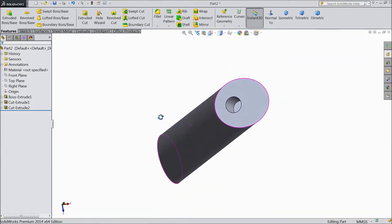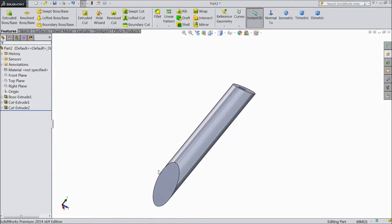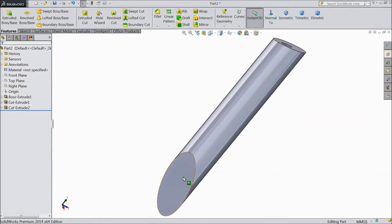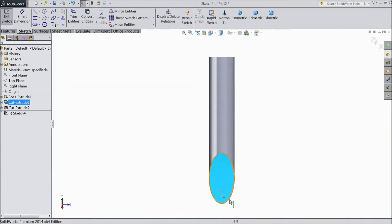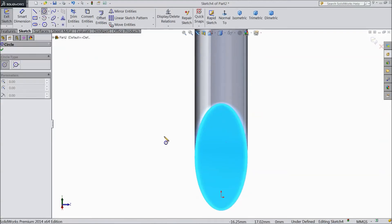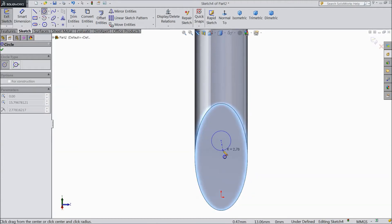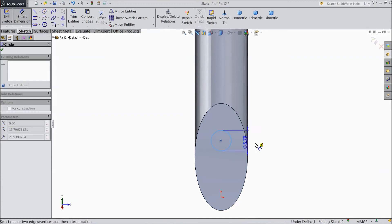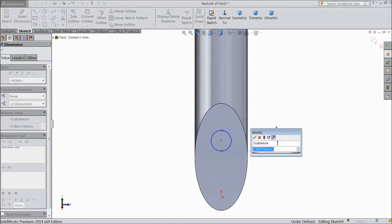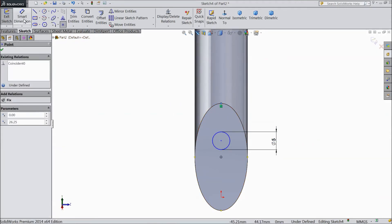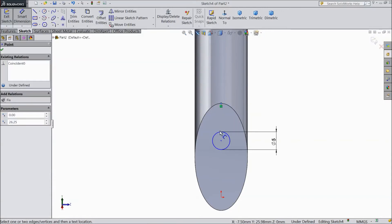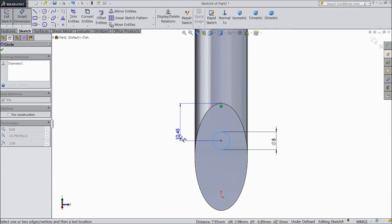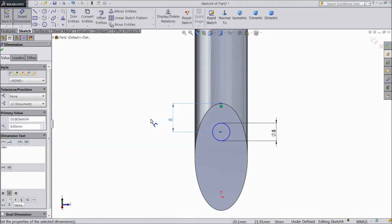Now the 10 mm hole is created. Now the same, go to another end. Select this surface, sketch, normal. Now choose circle and draw one circle here. Assign this diameter 5 mm. Now select star point and put star point on this end. Now choose dimension. Distance from here to this center. Keep 8 mm.